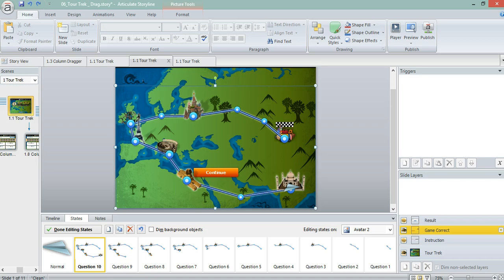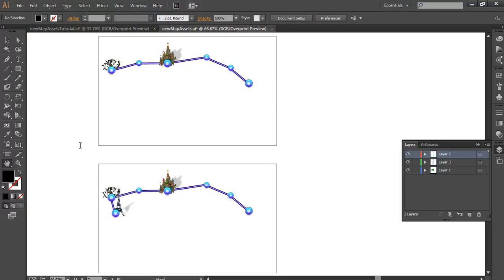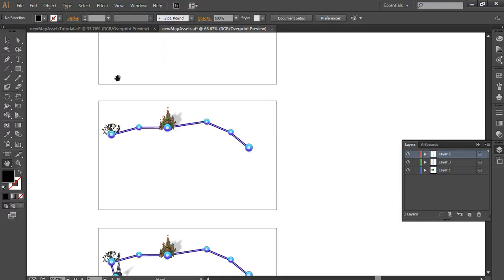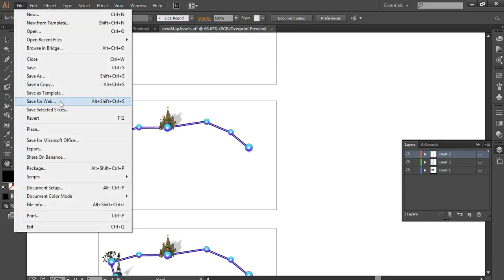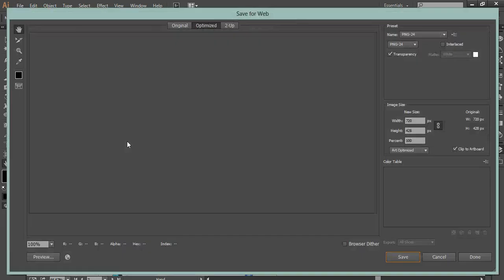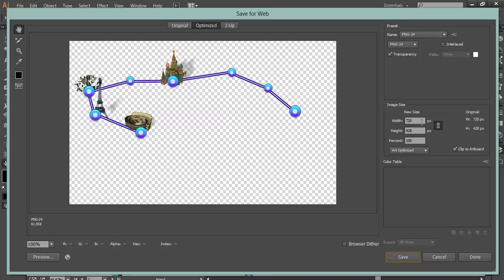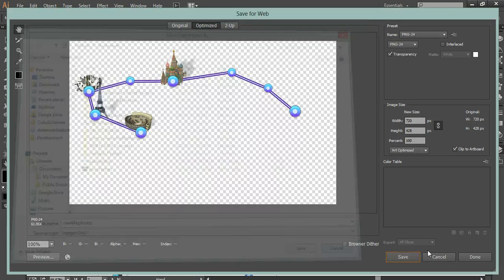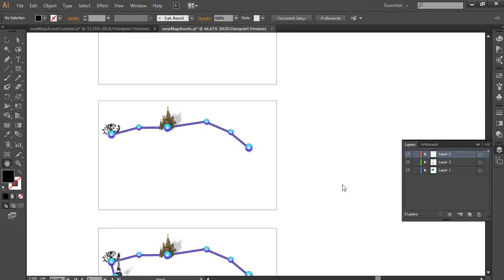If I was going to do the same thing manually, go to one of these files, save for web, and it brings it up, and then you click save, and then just do that 10, 20, or 30 times.